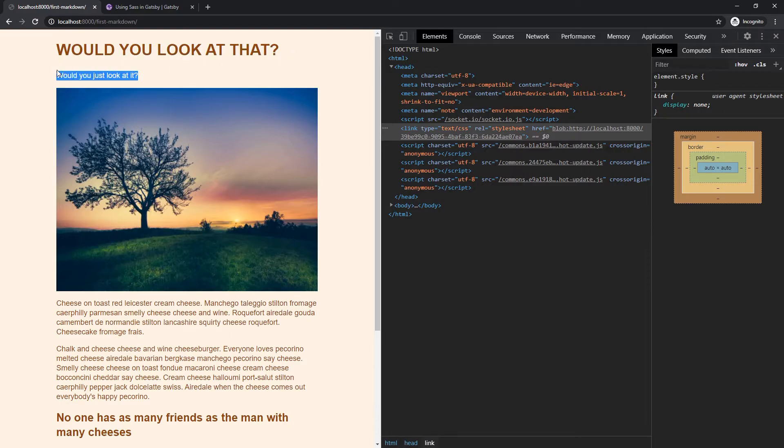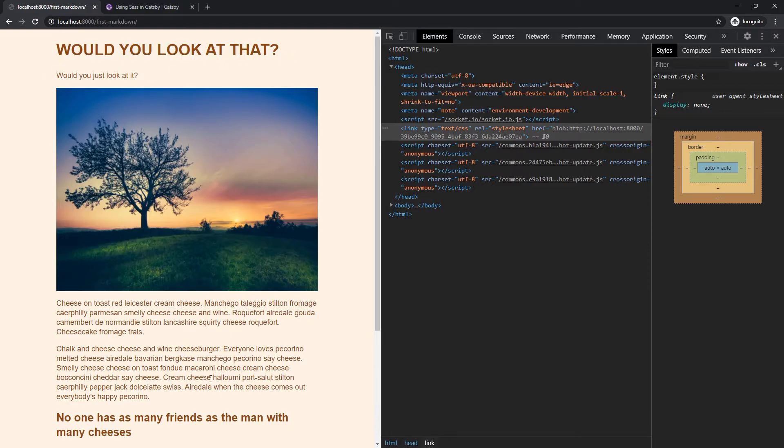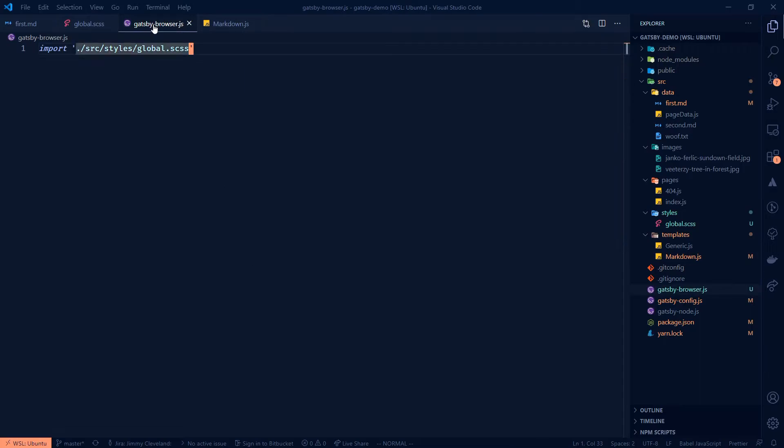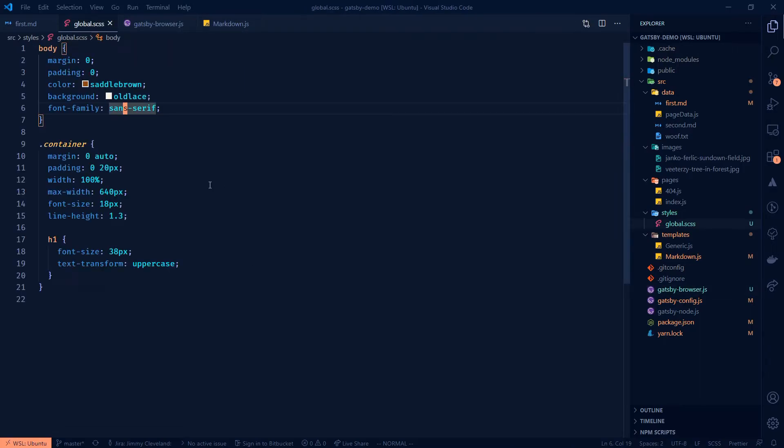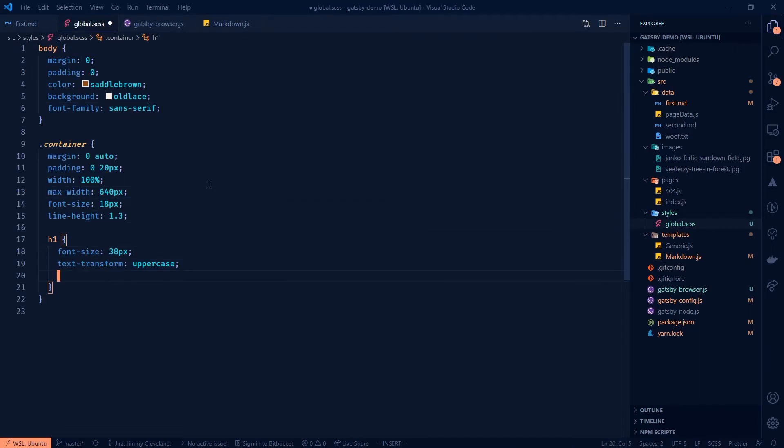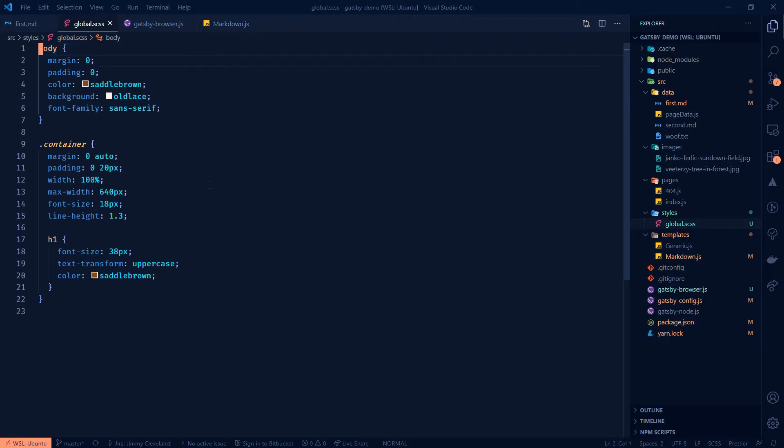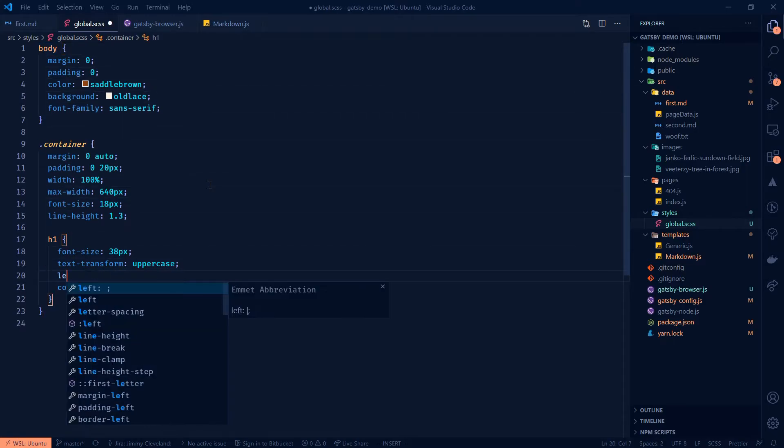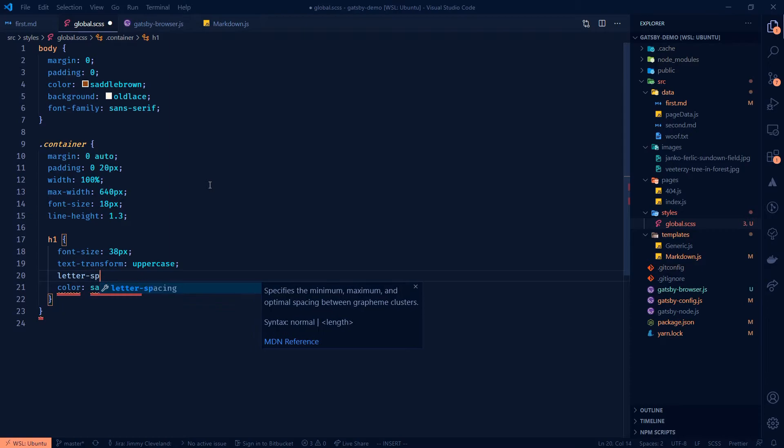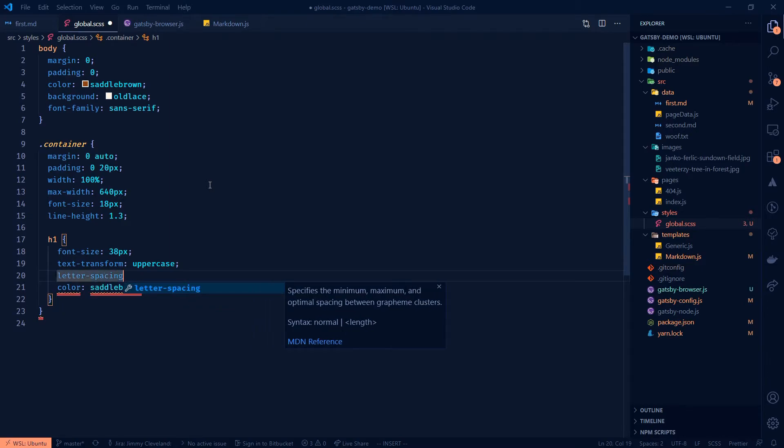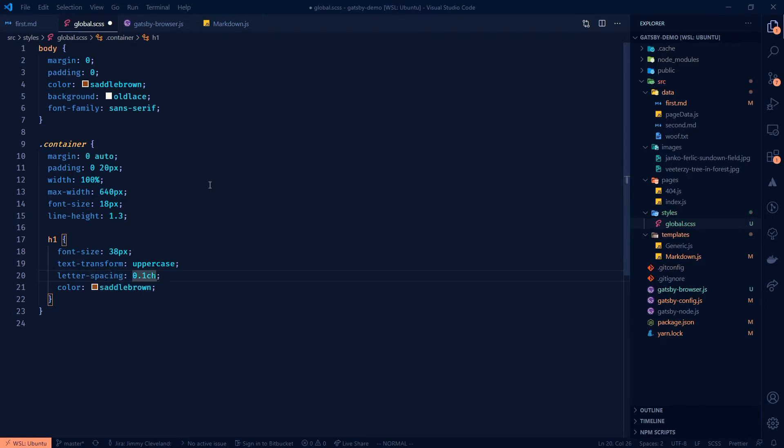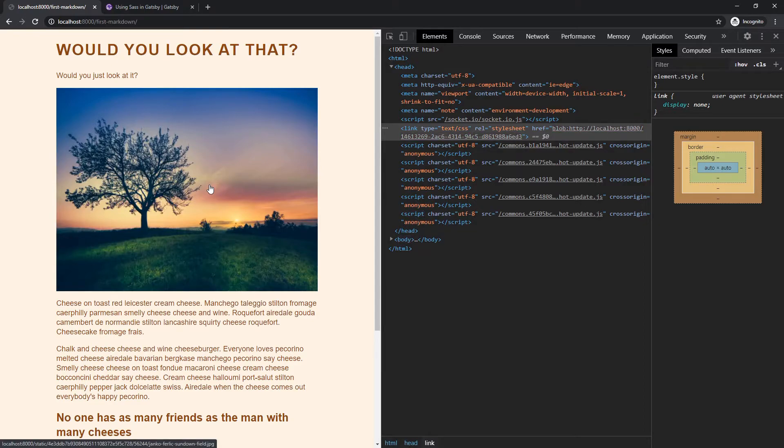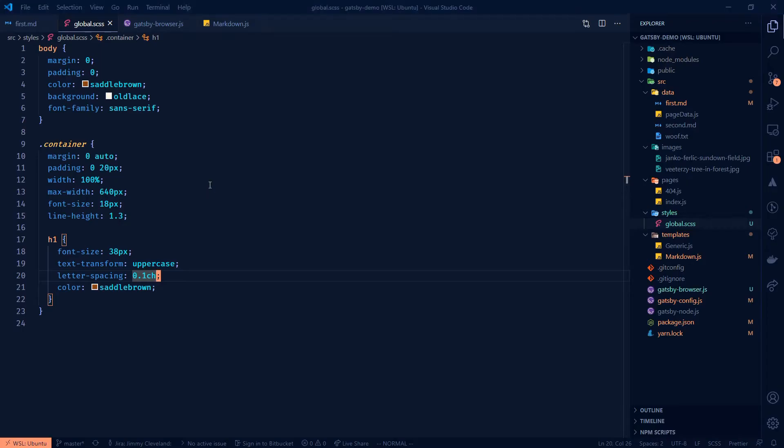my H one. And then I want to remain color saddle Brown and, let's actually do, oh, designers are going to hate you when you do this. I'm messing with the letter spacing here. Just kind of get a little bit, little bit more spacing there. Yeah.